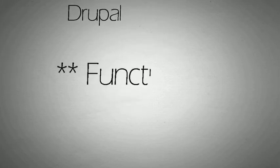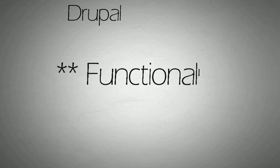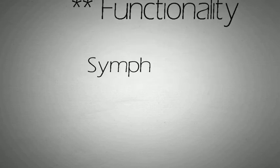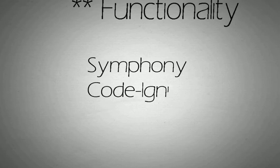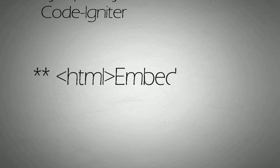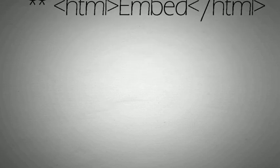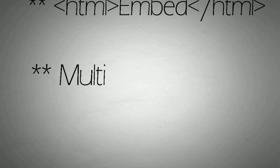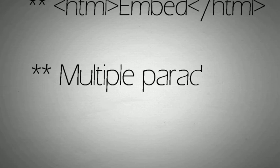You can write the same functionality in many ways. PHP frameworks like Codeigniter and Symfony are used actively worldwide. PHP can be directly embedded in HTML. It supports multiple paradigms such as procedural and object-oriented programming.